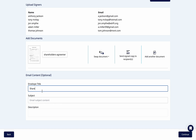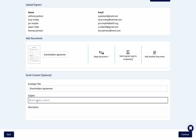Once you have uploaded your recipients and documents, add the envelope title, subject, and description here. This content will be shown to your recipients in the email they receive.